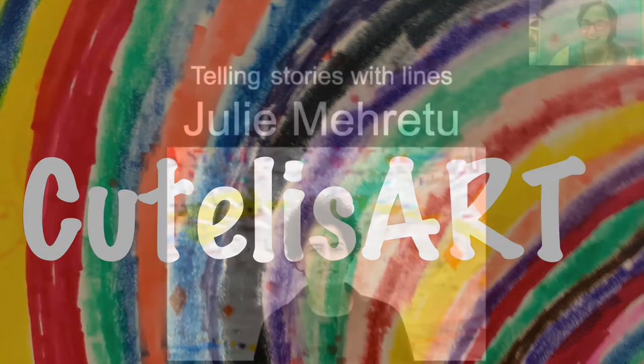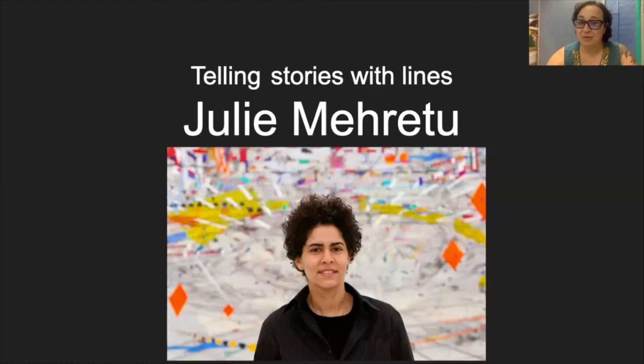Hi guys, today we're going to be telling stories with lines with the help of Julie Morettu.